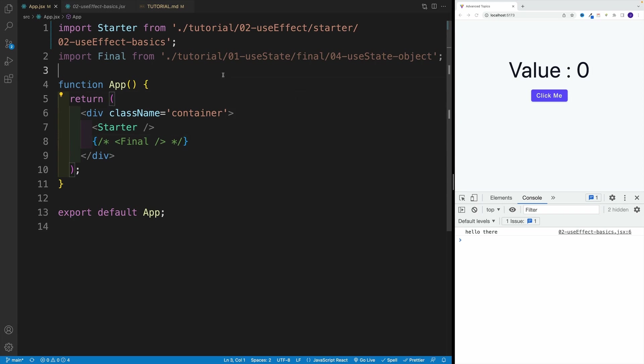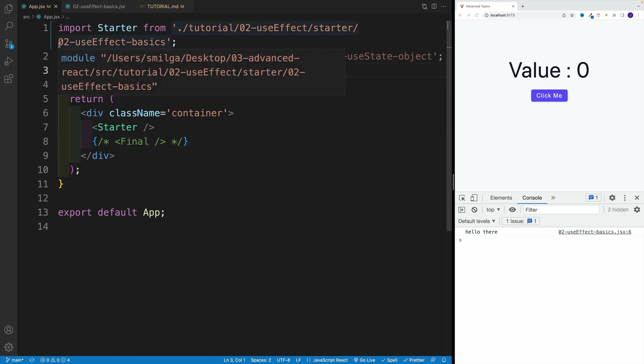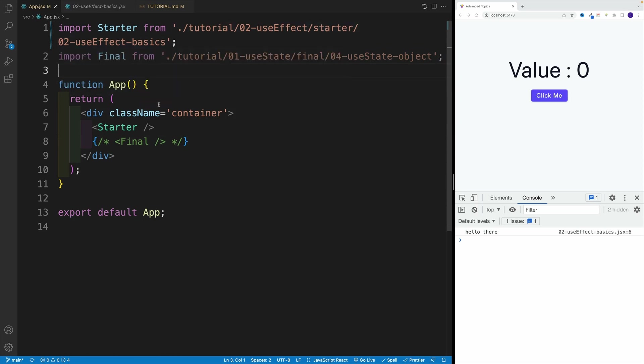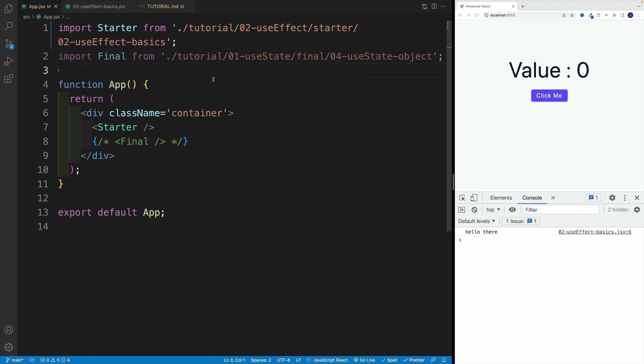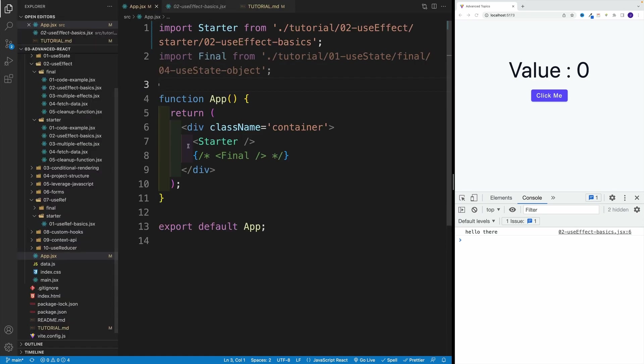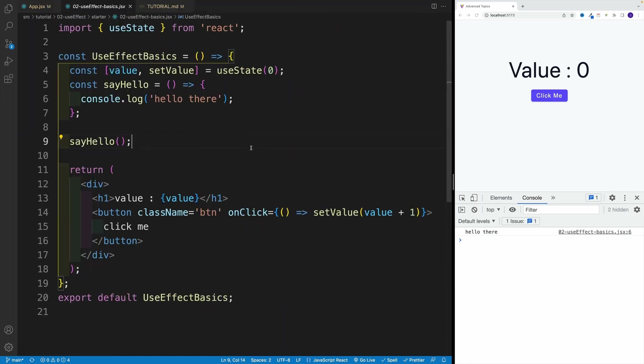All right, so now let's get familiar with useEffect hook. In the app.jsx I'm importing the second one, useEffect basics, and you'll notice that it's pretty much the same starting point. If I go here, yes, I have the same function.